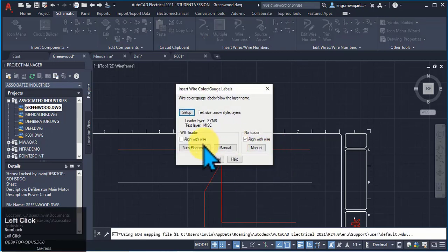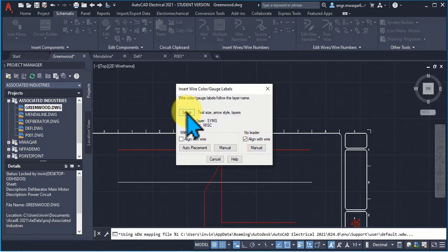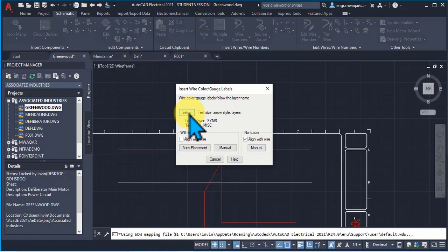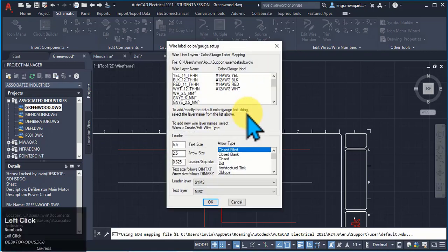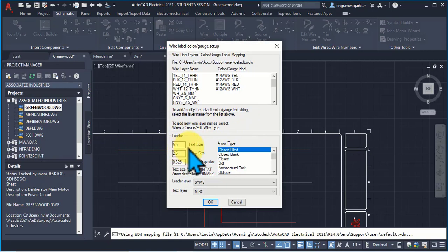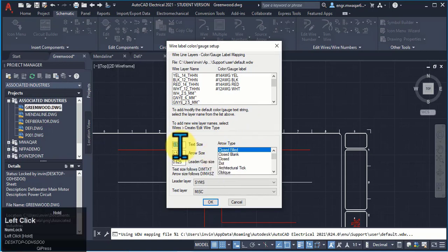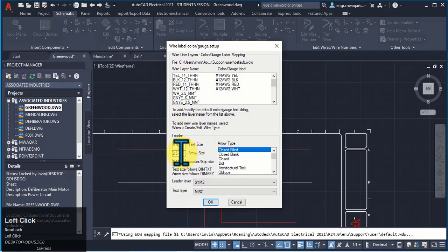Now discuss about wire color or gauge levels. This is about the leader. We can insert the labels on the wire, insert a text here on this wire, and the text size will be 5.5. I can increase or decrease this size.